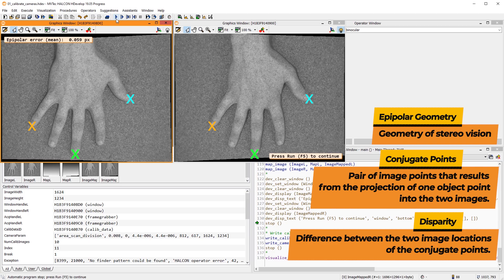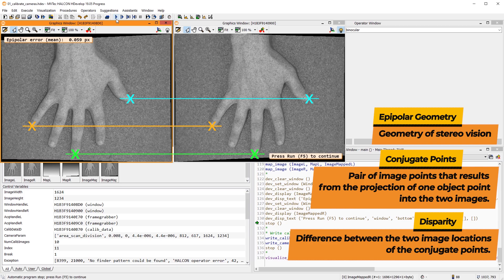In the rectified images, all pairs of conjugate points have identical row coordinates. You can see here, for example, that the fingertips are on the same row.